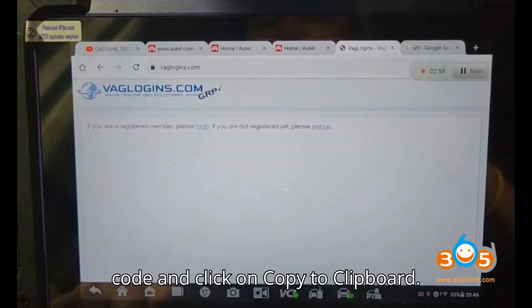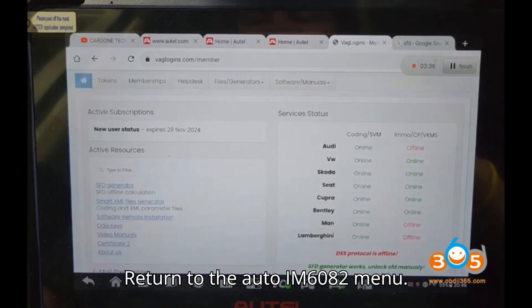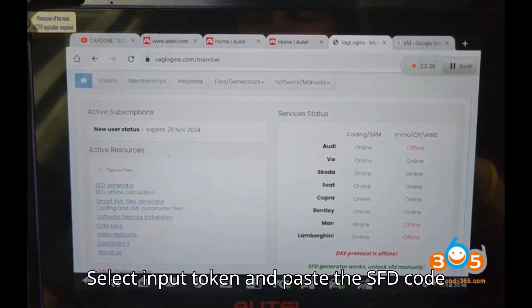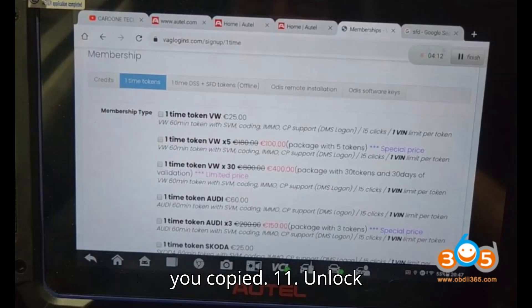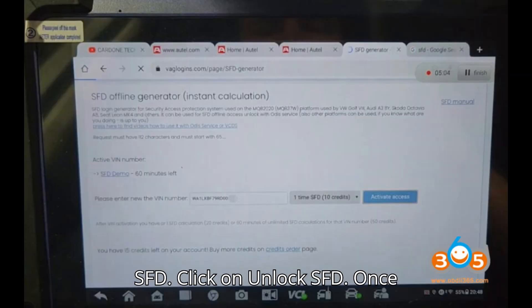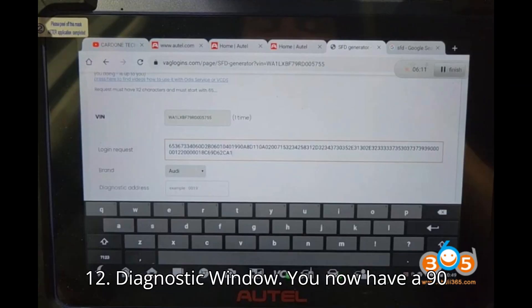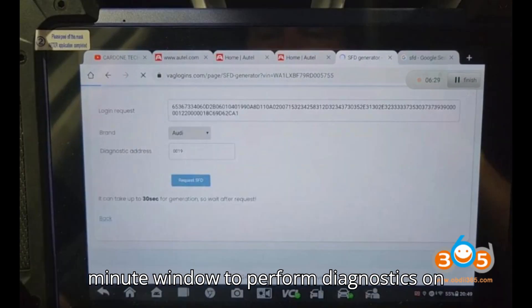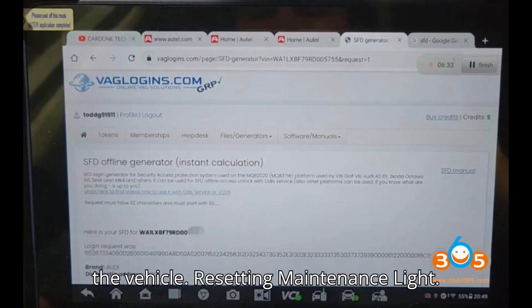Step nine — Copy SFD calculation code: Scroll down to find the SFD calculation code and click 'Copy to Clipboard.' Step ten — Input SFD token: Return to the Auto IM6082 menu, select 'Input Token,' and paste the SFD code. Step eleven — Unlock SFD: Click 'Unlock SFD.' Once completed, exit back to the main menu. Step twelve — Diagnostic window: You now have a 90-minute window to perform diagnostics on the vehicle.